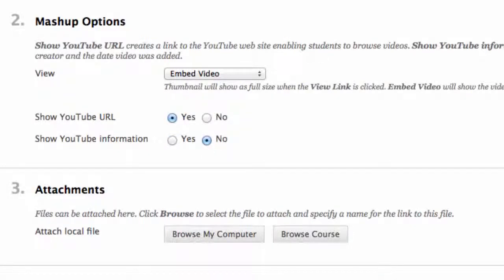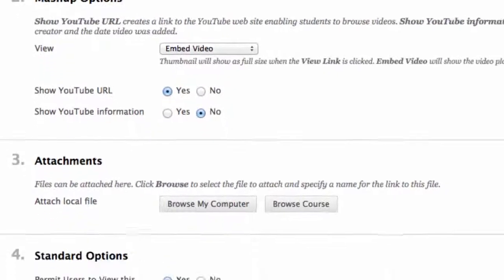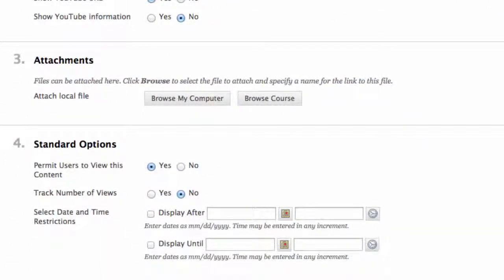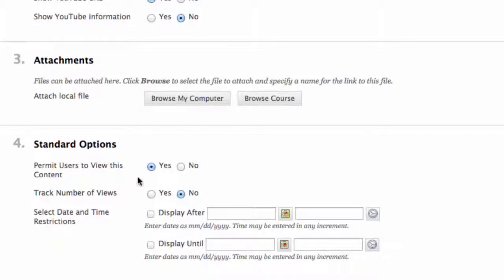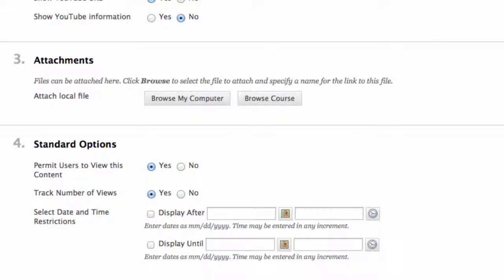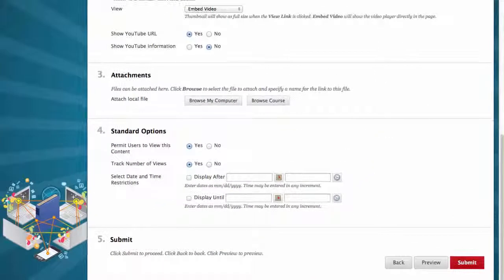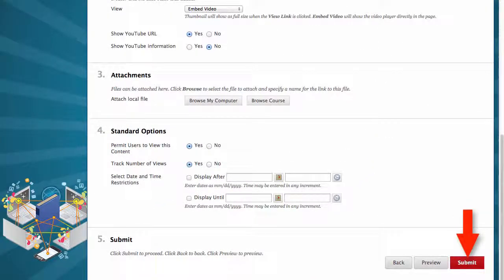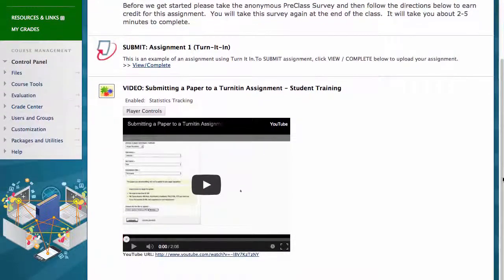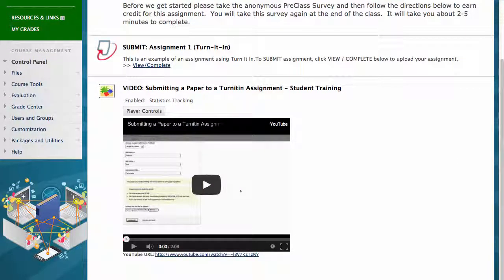Attachments. I have no attachments here. Four, standard options. Permit user to view this content: Yes. Track number of views: Yes. Select date and time restrictions. We've covered this in past videos. I don't put restriction dates on videos like this because I want students to have access to them at all times. Number five, submit. Click submit. Here is your embedded video for submitting a paper to Turnitin.